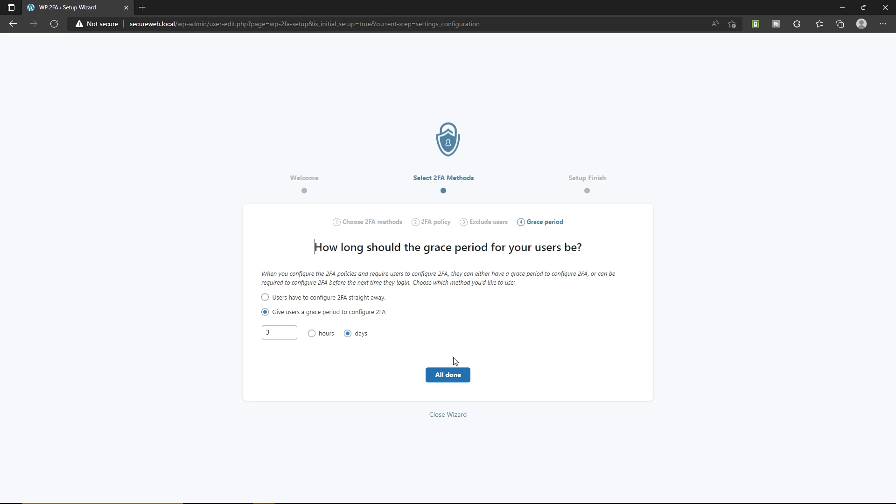And here you have to select one of these methods. Users have to configure two-factor authentication straight away, or you want to give them a grace period. I'm gonna select this option. Three days would be enough. Let's click on all done.